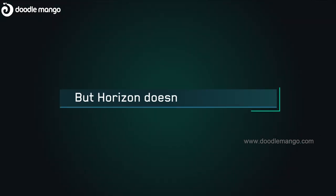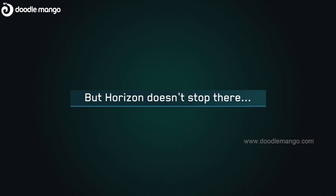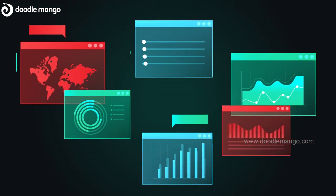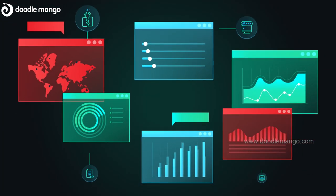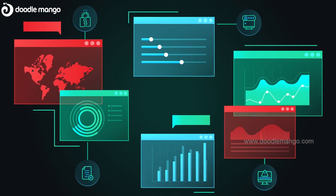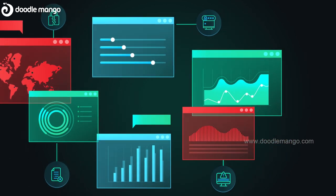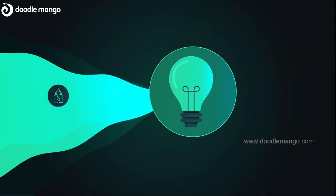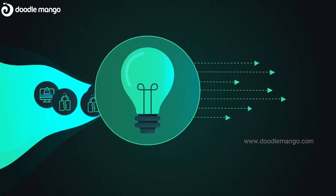But Horizon doesn't stop there. We also help you identify and prioritize vulnerabilities in your applications and hosts, with solutions to help you fix those issues.